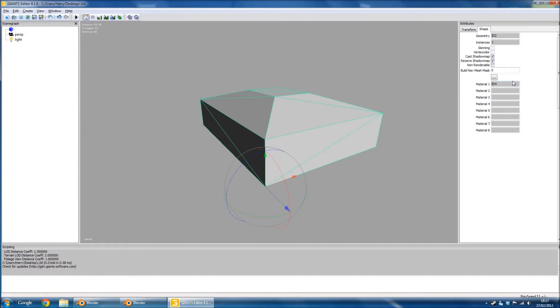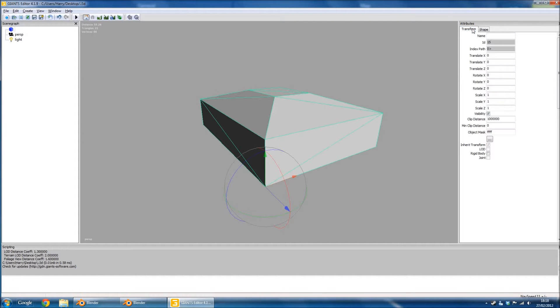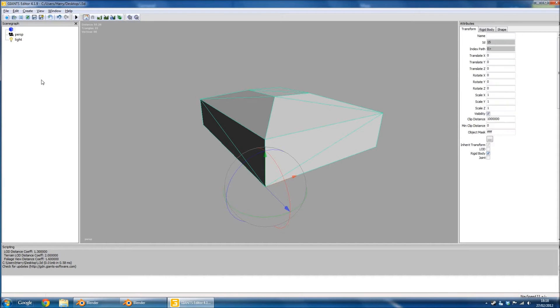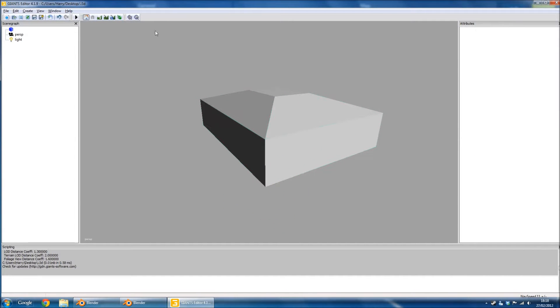And all you've got to do is select... oh wait, sorry, it is on the first one, it's under Transform. You need to select Rigid Body, and that will now set your object to Static.